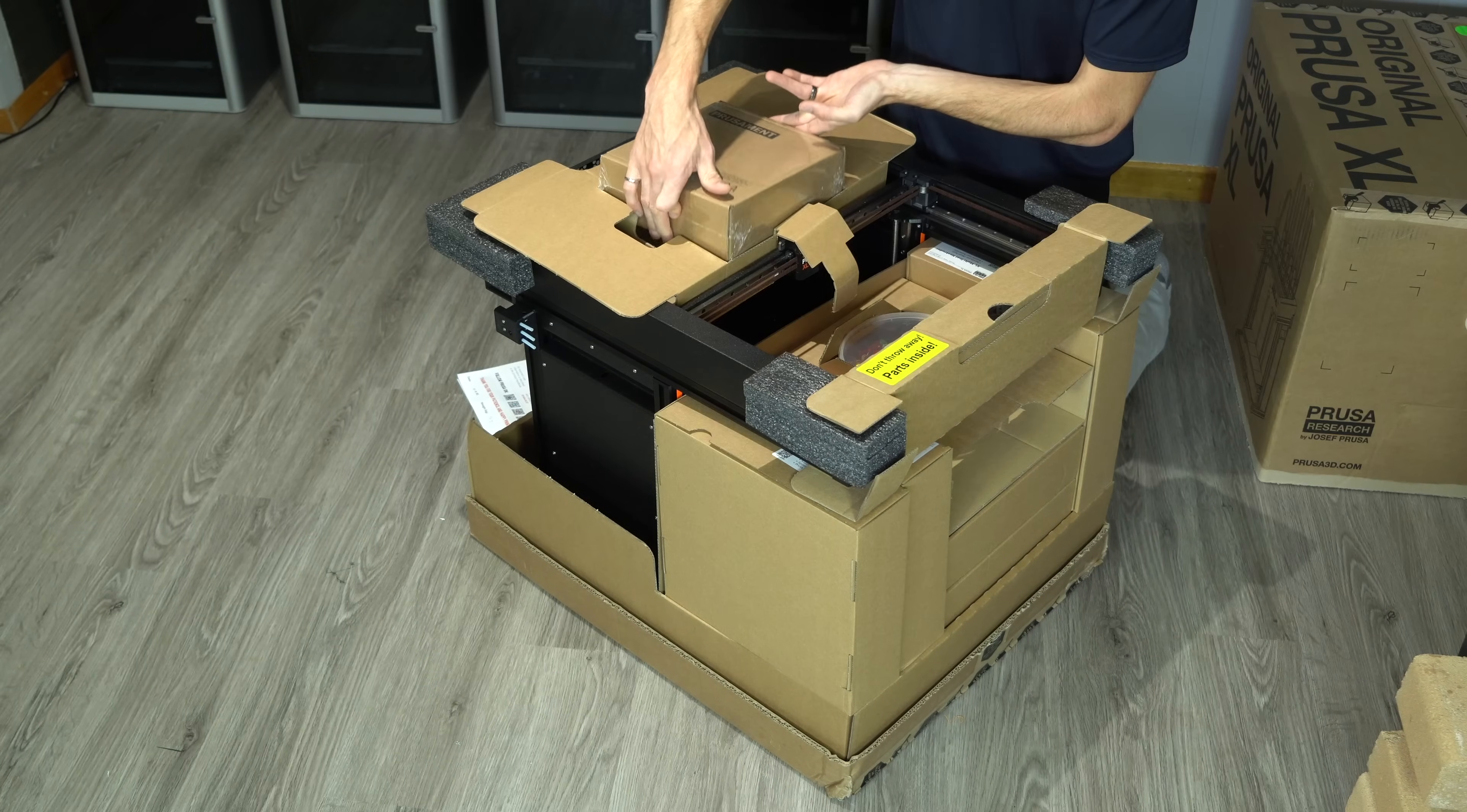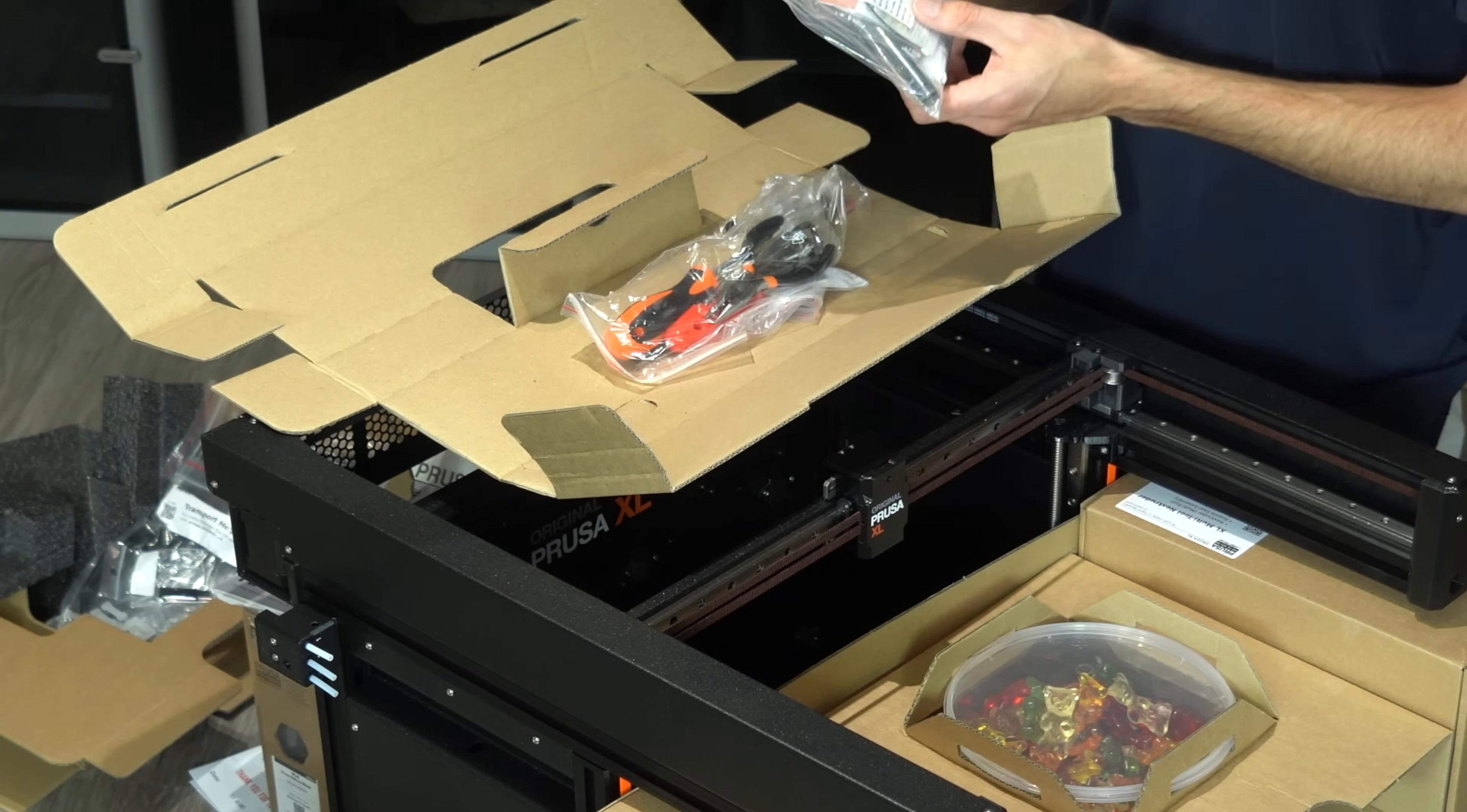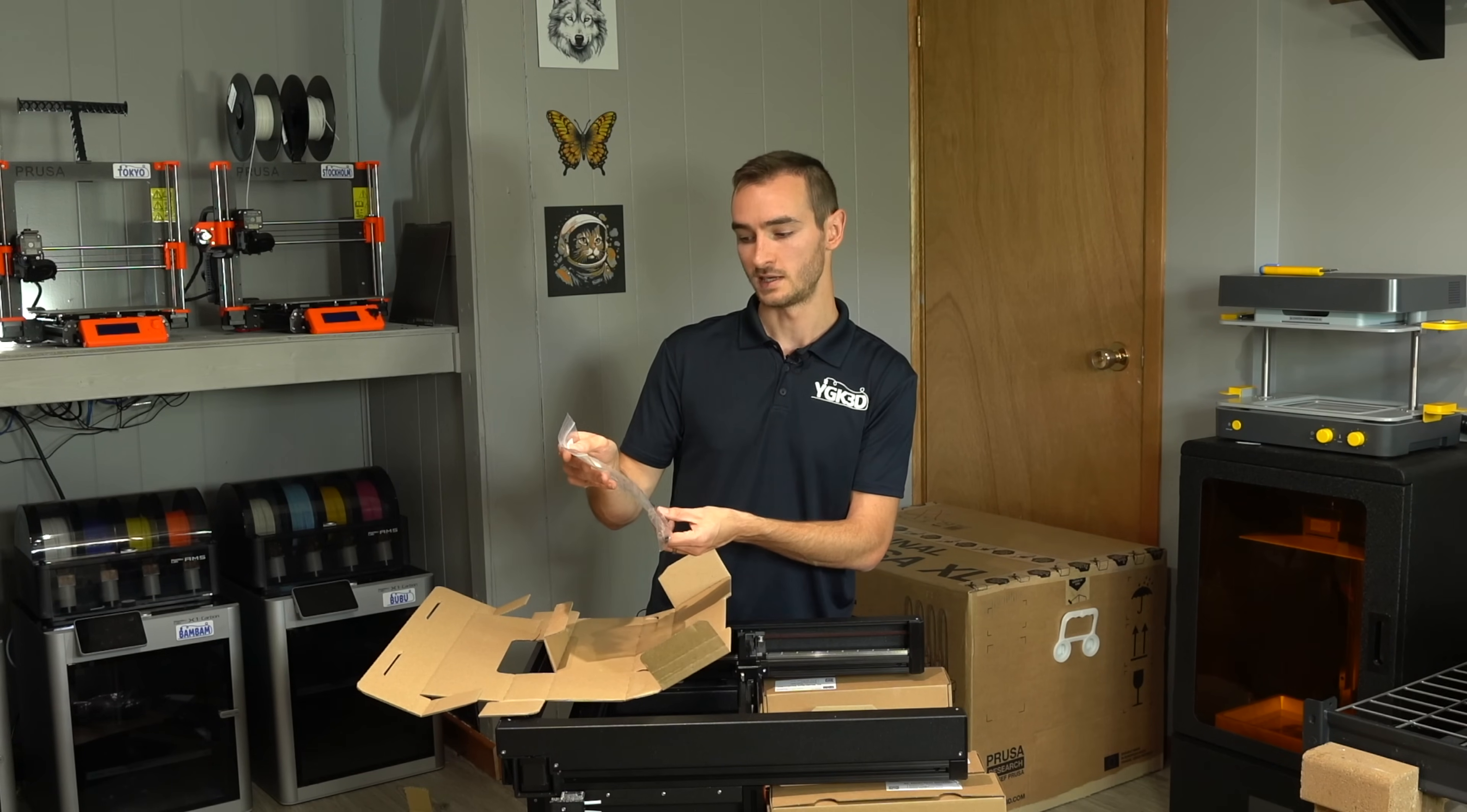We have a roll of Prusament, a screen, power cable, USB flash drive, the WiFi antenna, WiFi cable, and then we have the Nextruder V6 nozzle adapter, nozzle wrenches, regular screwdrivers, pliers, all that good stuff. Next we have XL multi-tool accessories, calibration pin and calibration key.